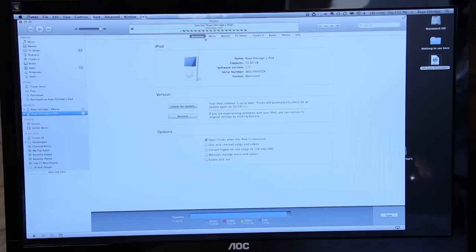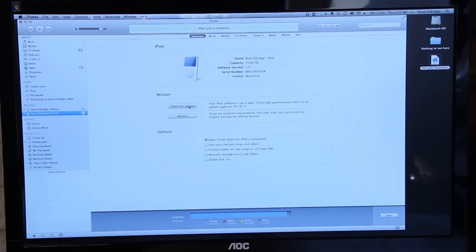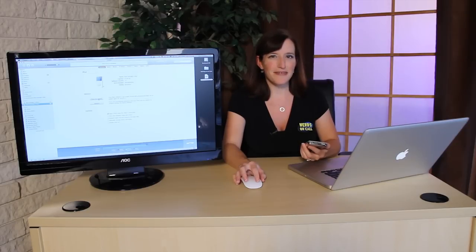So once that's recognized, you're going to select the device you want to check for updates on, go here and click check for updates, and that's it. It'll update to the current version of the software.